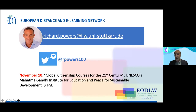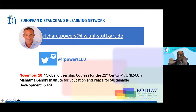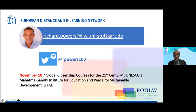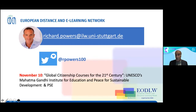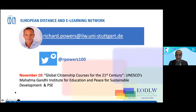That was it — sorry for talking quickly towards the end. You can follow me on Twitter. I'm all about kindness, love, and compassion right now. And a shameless plug: November 10th, we have a webinar on global citizenship courses for the 21st century arranged with UNESCO and the Mahatma Gandhi Institute for Education and Peace, showcasing global citizenship courses with artificial intelligence. I'll stop sharing now — thank you everybody for your time.